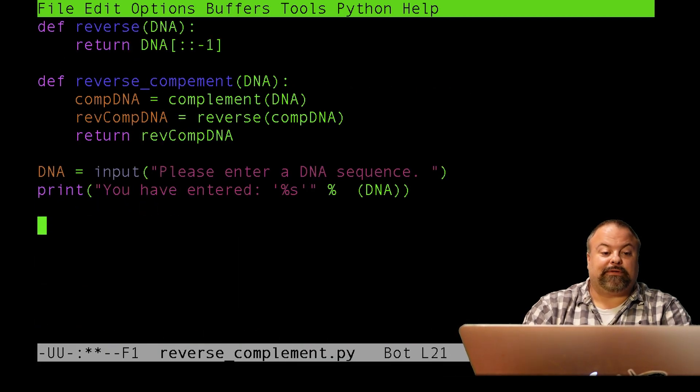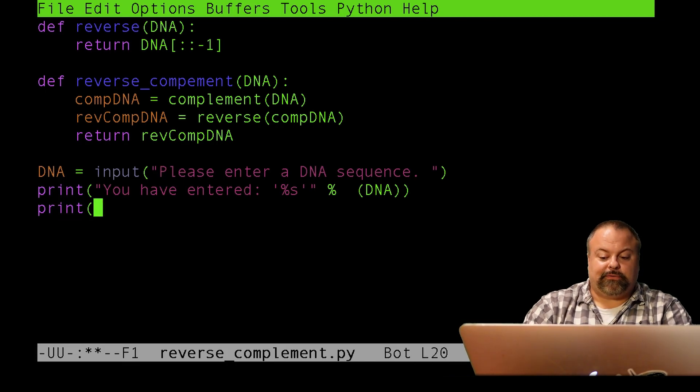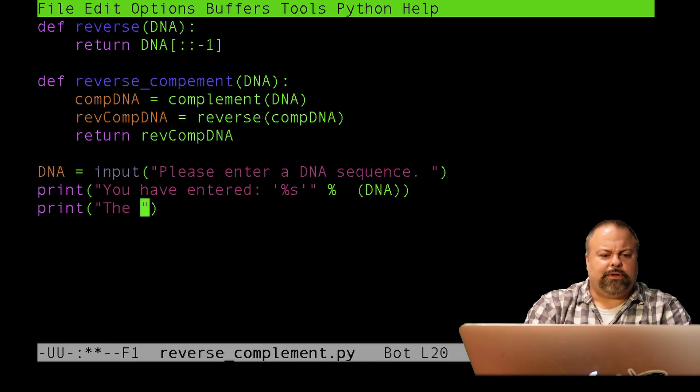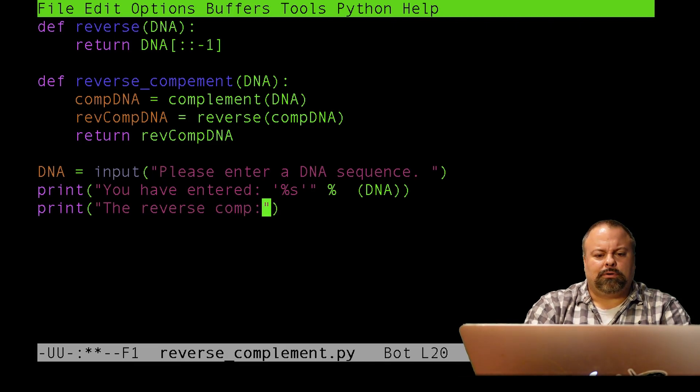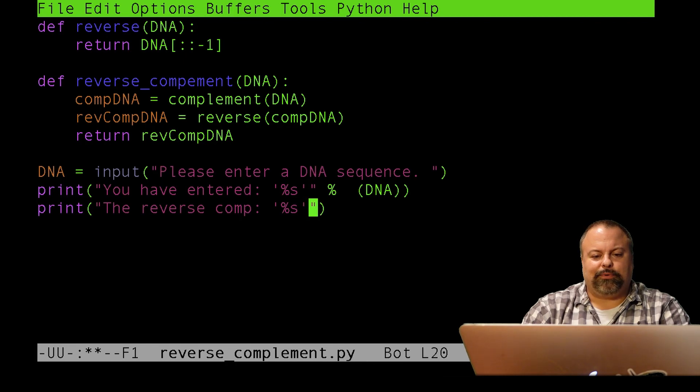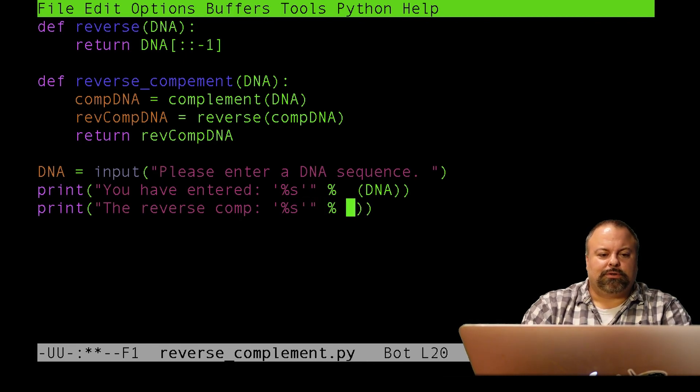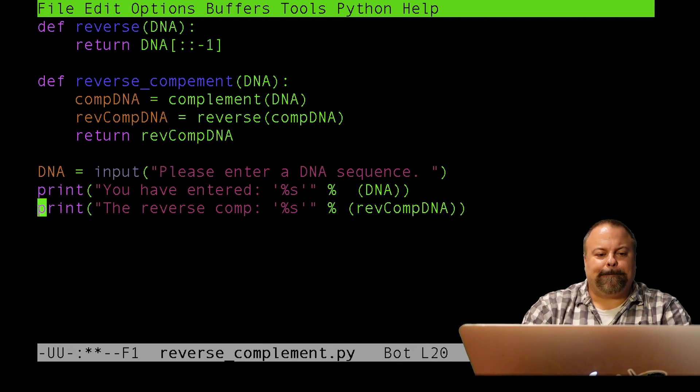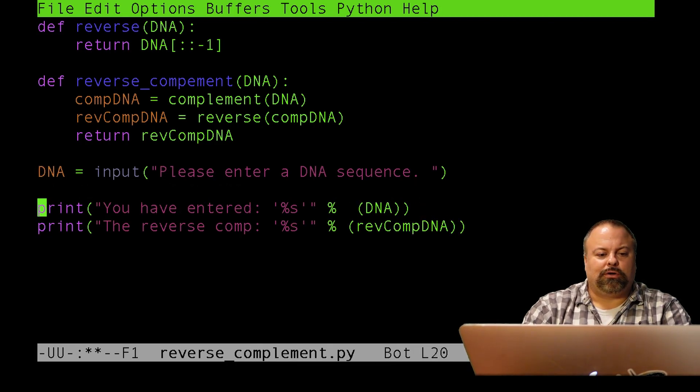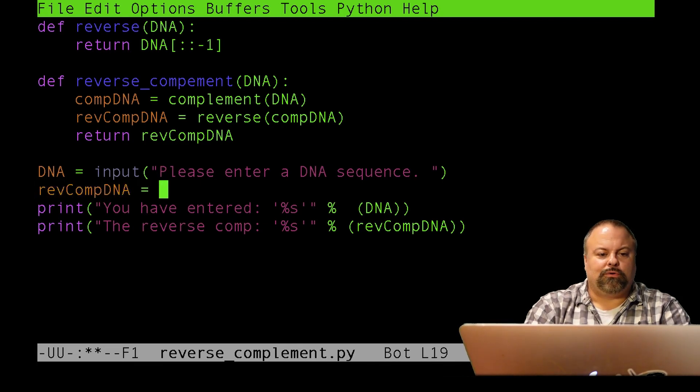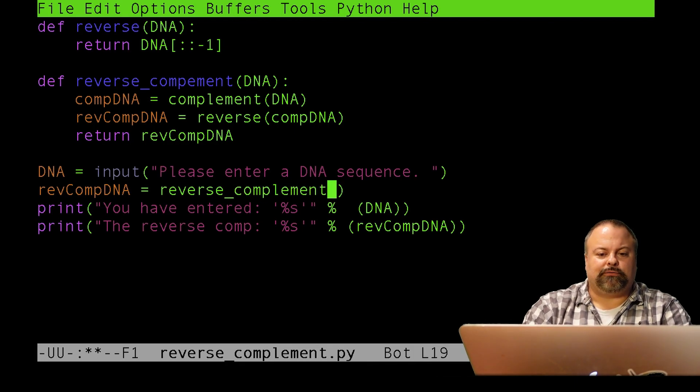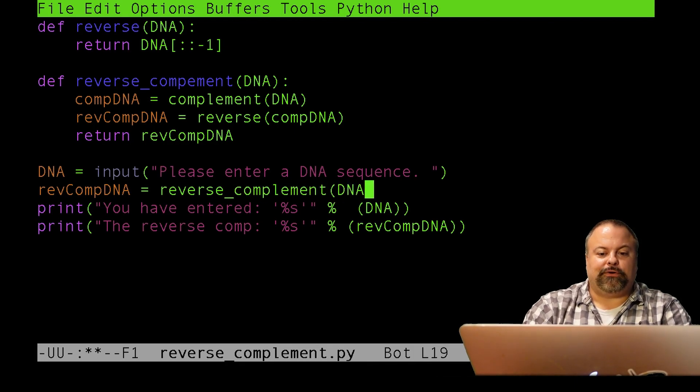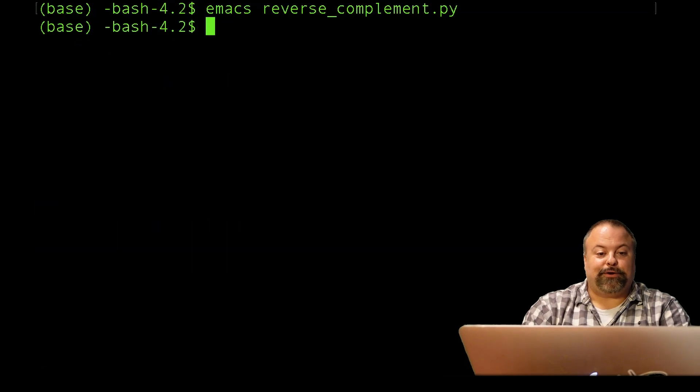And, lastly, I could print out some sort of print statement and say something like this. The reverse comp. And I'm just going to do reverse comp for, just to make them line up more easily, and put percent revCompDNA. And, of course, I need to call the function. So, I'll do revCompDNA is equal to reverse_complement of the input DNA sequence. Save and run.